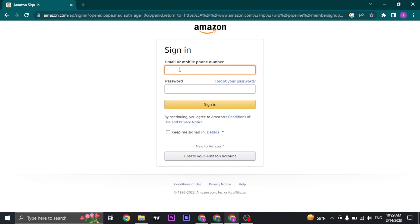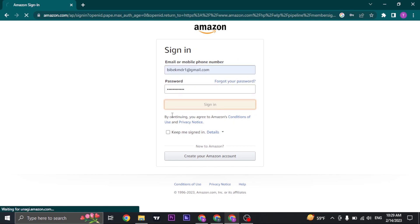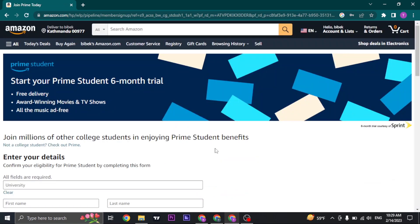Just type in the email address or mobile number of your Amazon account and type in the password, then click on Sign In. If you have joined Prime Student, you will be immediately logged in to your account.